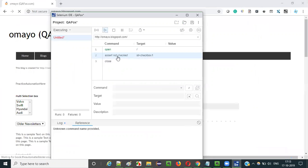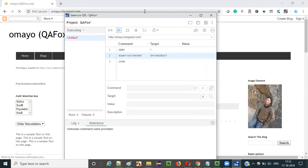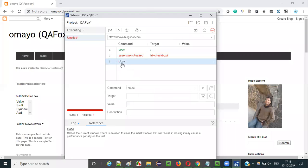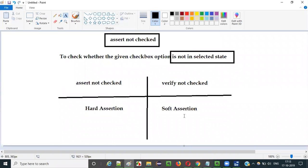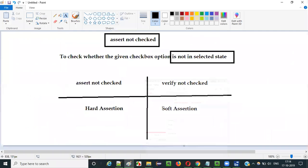Let me run this and observe that when the assert not checked command fails, it will not continue the test execution. It will stop there itself, and the third step — the close step — which follows the failing step will not be executed. You see the step got failed and execution stopped directly. The close command did not get executed. That is how hard assertion works. Coming to soft assertion, irrespective of the failure, execution will continue — the close command will be executed if you use verify not checked.